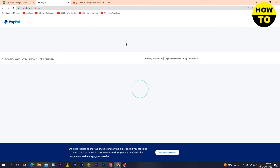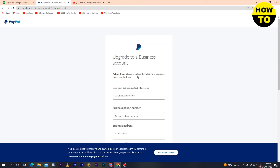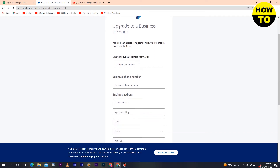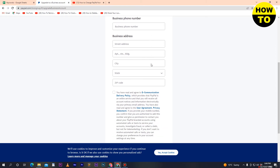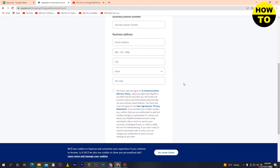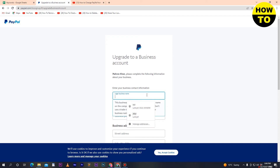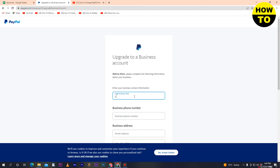After that you can see the 'Upgrade to a Business Account' form. You need to complete all the fields. First, enter your business contact information — specifically the legal business name of your company, firm, or business. Simply type the legal business name in the field provided.